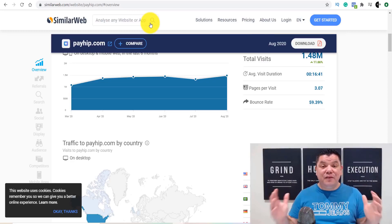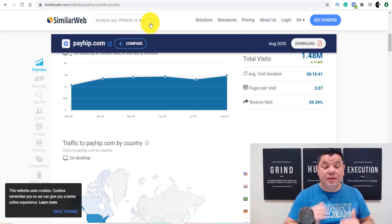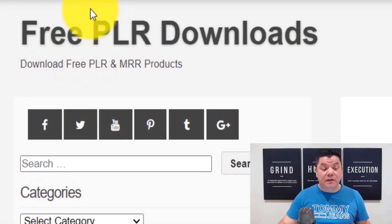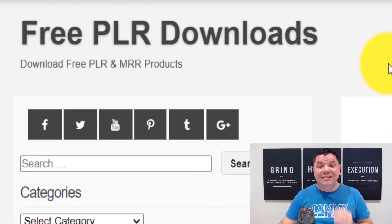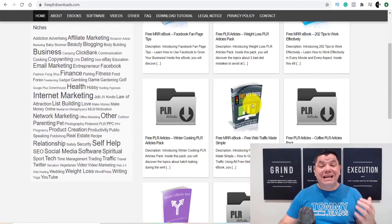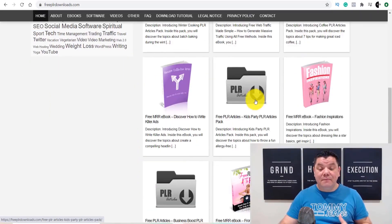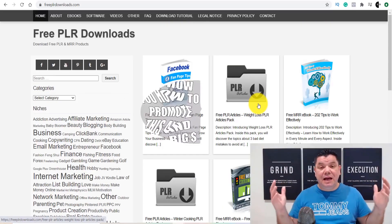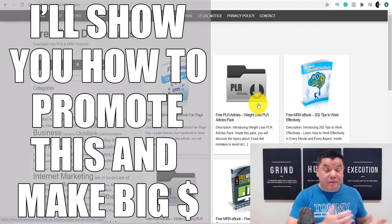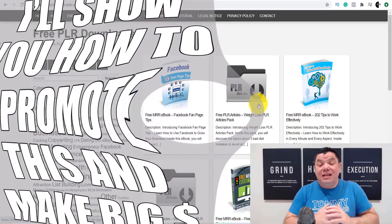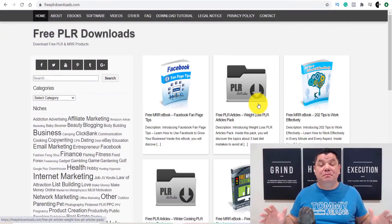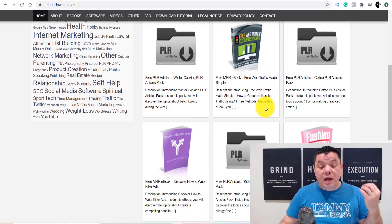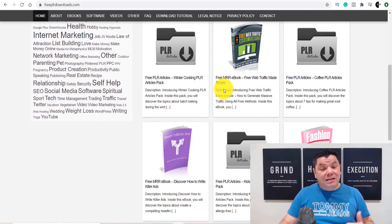So where are you going to get these ebooks to sell? One site you can go to for free is called Free PLR Downloads. This is where you can get different types of ebooks absolutely for free. Now I know some people are going to say you can't use PLR ebooks on this platform, but I'm going to show you that's all I've ever used and I've been making money from it. They've got master label rights, master reuse rights, and private label rights.